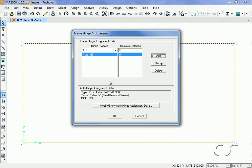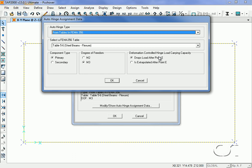Next we will add another hinge at the other end of the beam. We will use the same hinge property.